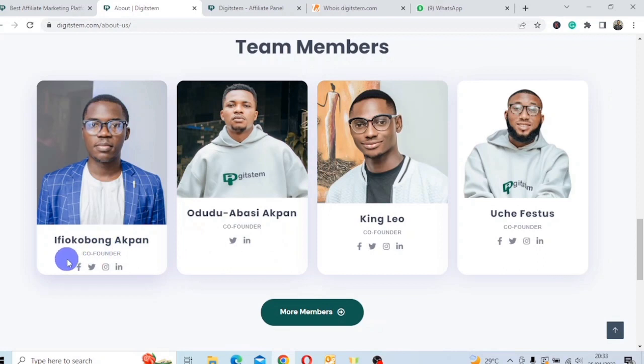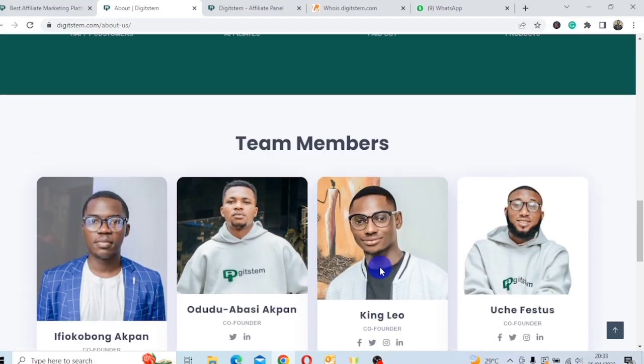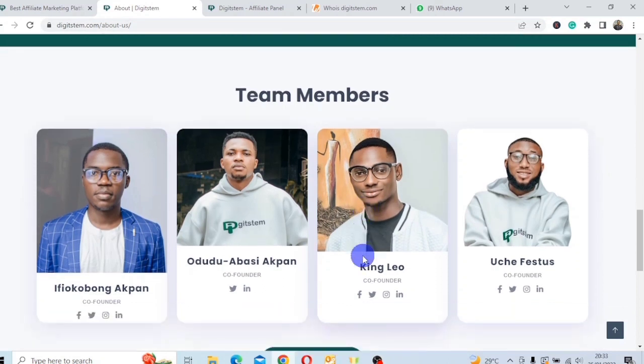Okay, you can see the faces behind this platform. Ifekobong Ackman, Odudu Ackman, King Leo, Ushifestos. These are the faces behind this platform. This is a great flag. It's a good mark. They are showing the faces behind the platform and the ones running the platform. They are co-founders of this platform.